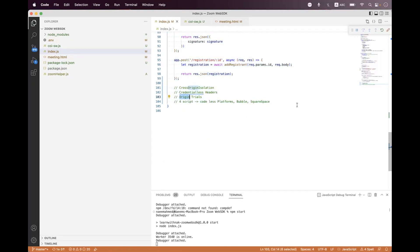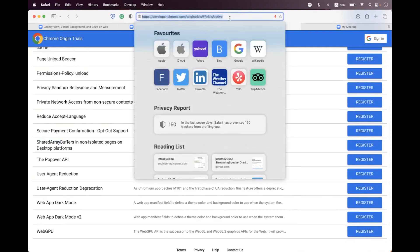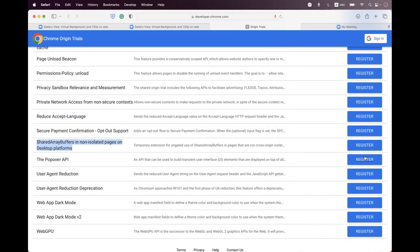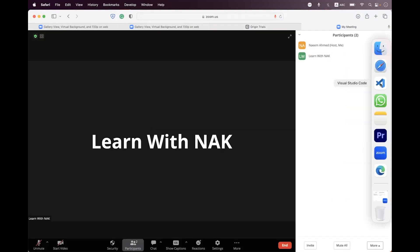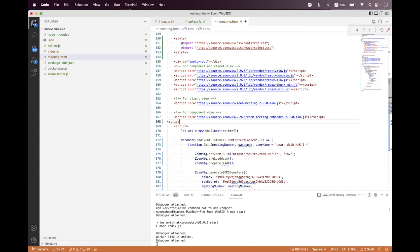For option number three — origin trials — you just need to navigate to developer.chrome.com, go to origin trials, and navigate to Shared Array Buffer. You can see you need to register your site URL there. For option four, you just need to upload the file to a CDN and load that file in a script tag, setting the source to where you uploaded the file, and name the file ciosw.js. That's it.